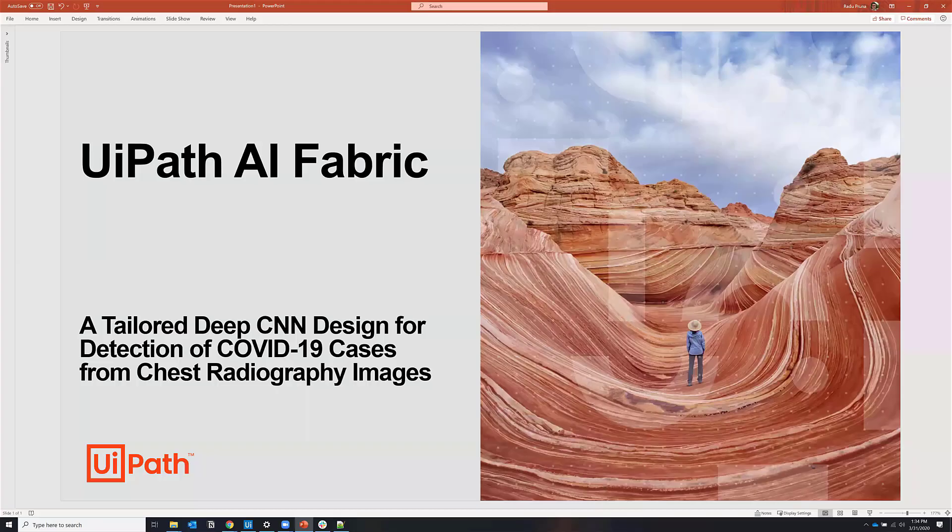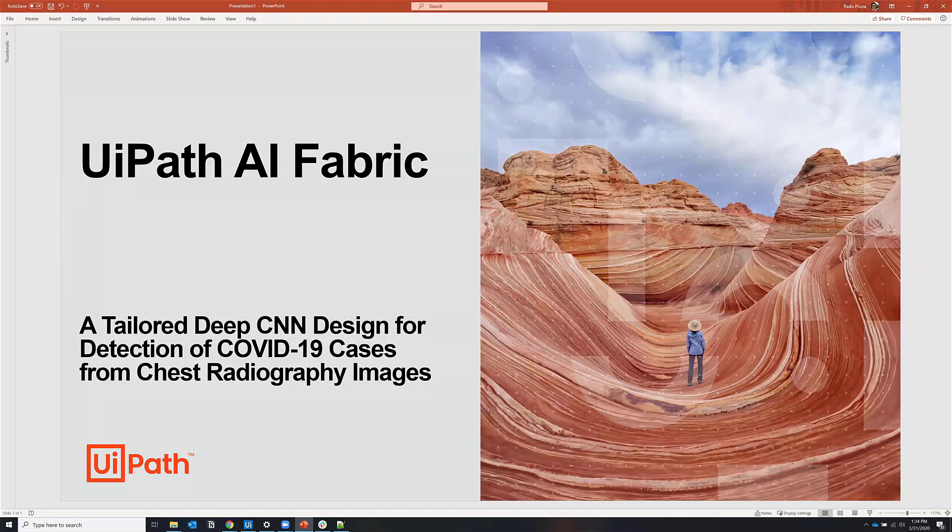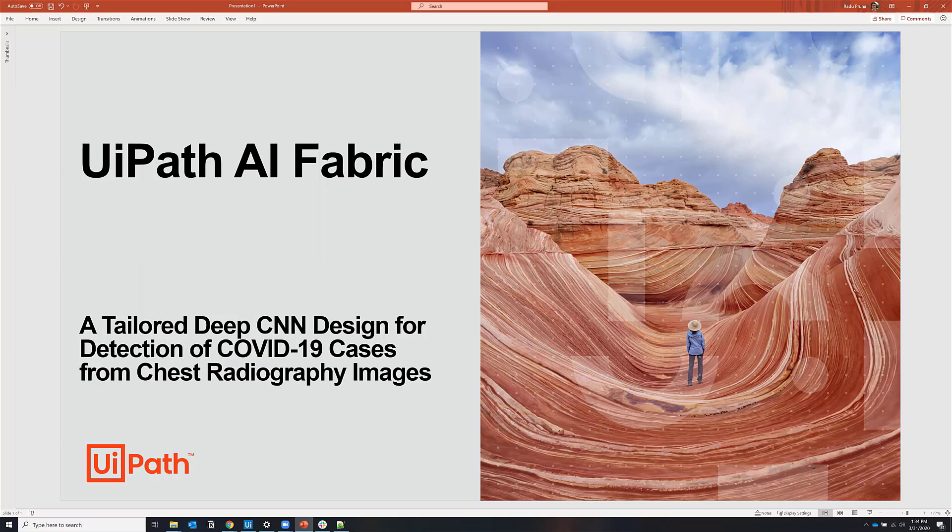In this short video, I'm going to demonstrate how you can use UiPath's AI Fabric to deploy a deep convolutional neural network designed to detect COVID-19 cases using chest x-ray images.